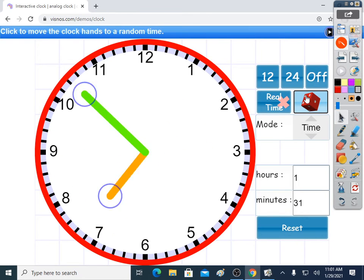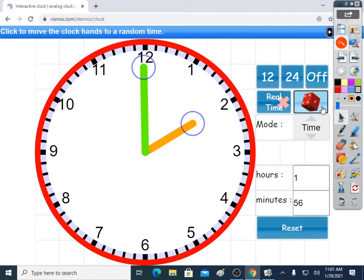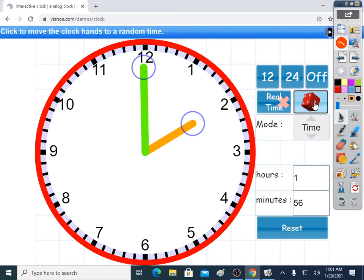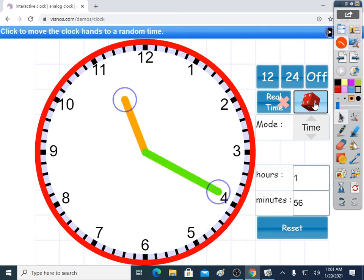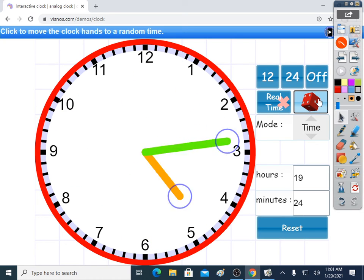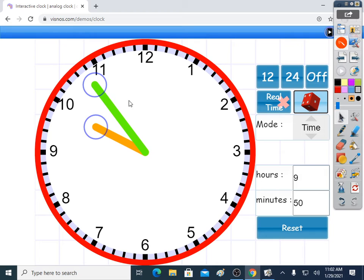Let's do another. Another random time. Well, that's pretty easy. That one is 2 o'clock, isn't it? 2 on the hours, no minutes. 2 o'clock. And do another one.